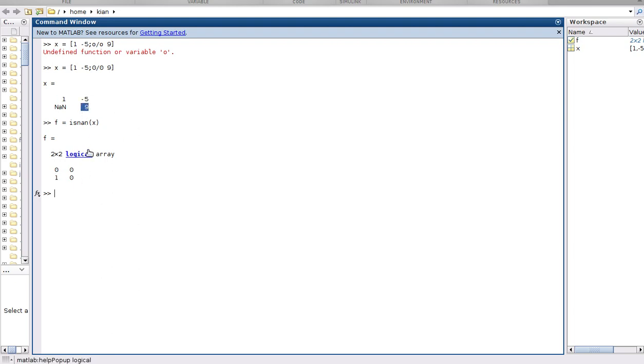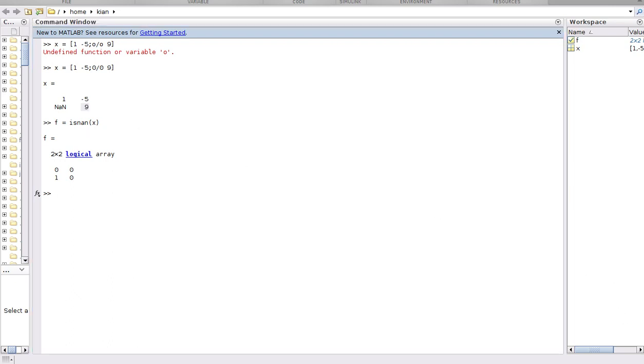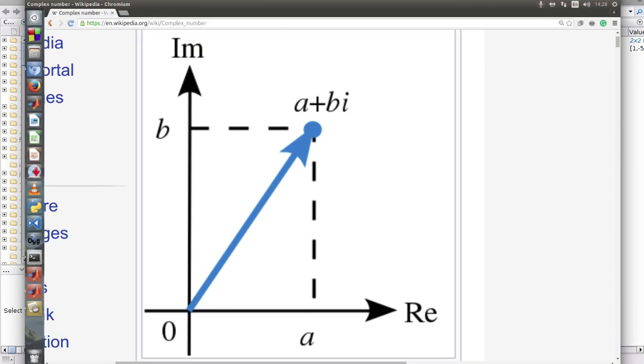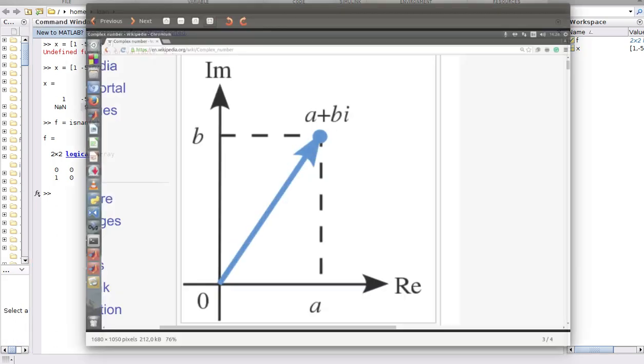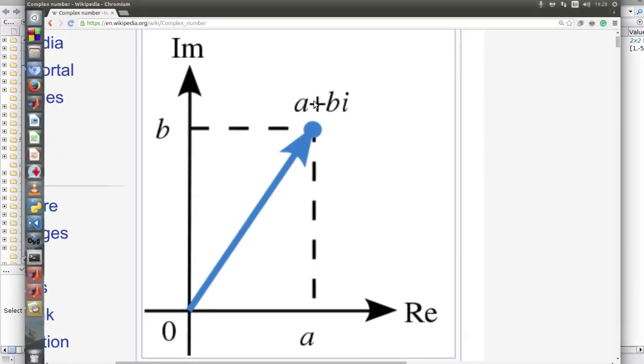As you see, the value of the NaN changed to 1 and the others are 0. This is what the isNaN function does. There is a special case in complex numbers. Shortly, we see what is complex number. As you see, we have a real part and imaginary part for showing the complex number. A and B are the real and i power 2 satisfies minus 1.